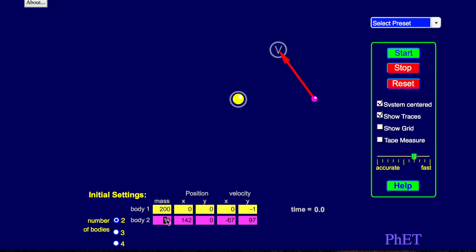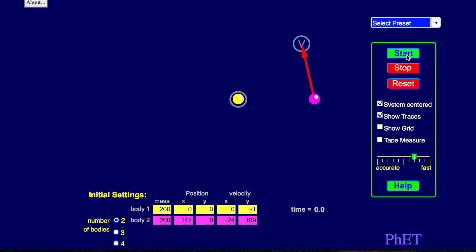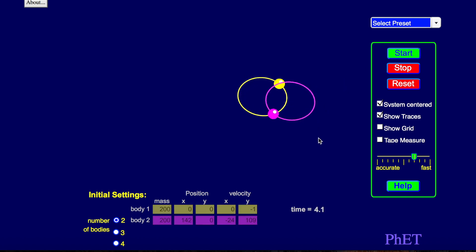And so you can play with different things. You can actually click here with the mouse. So this purple thing has a mass of 10. The yellow thing has a mass of 200. What if we make these both the same mass? I wonder what would happen? Interesting.